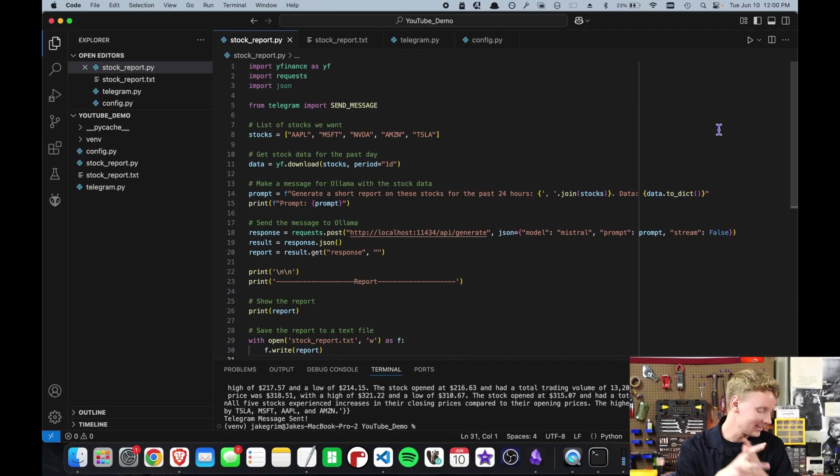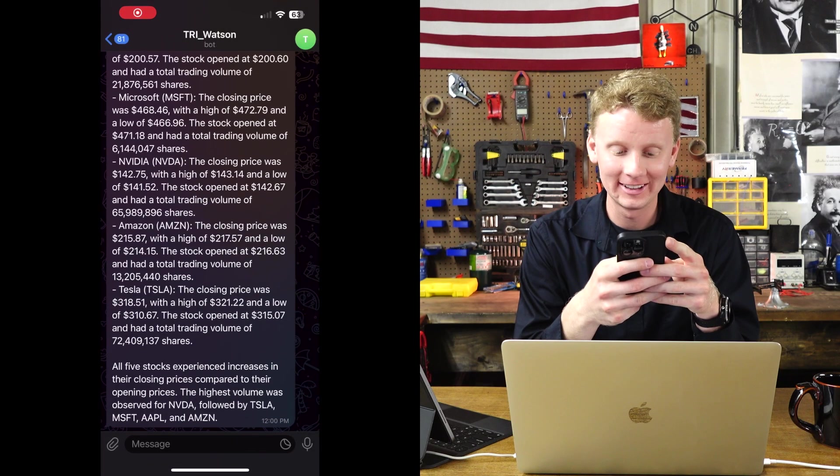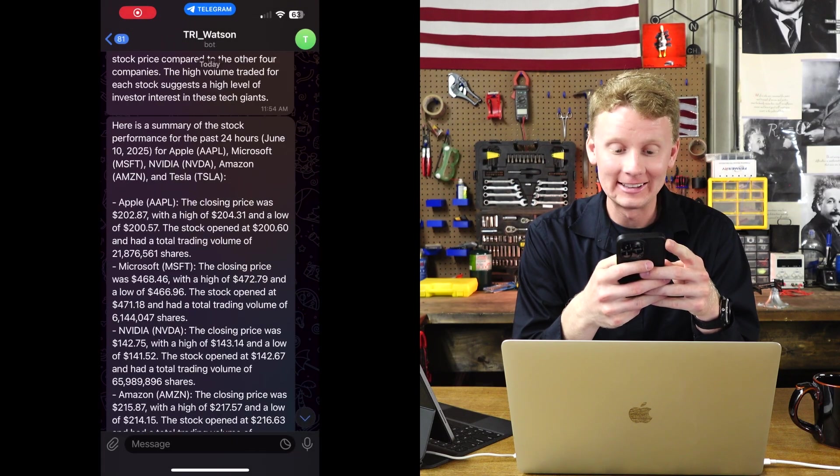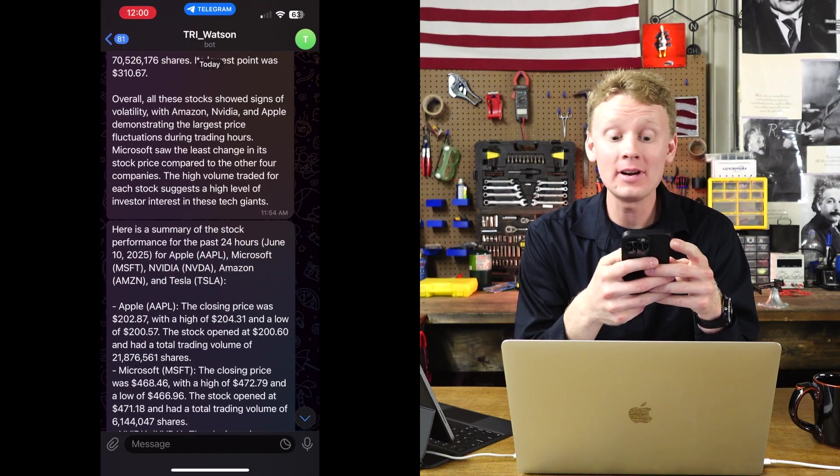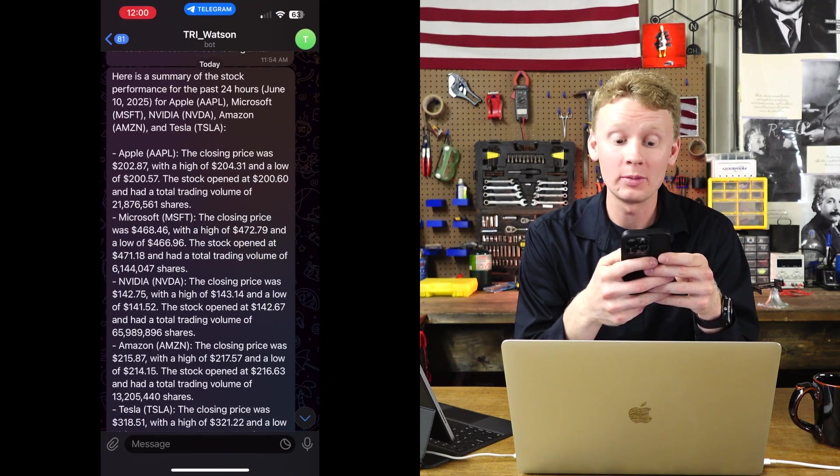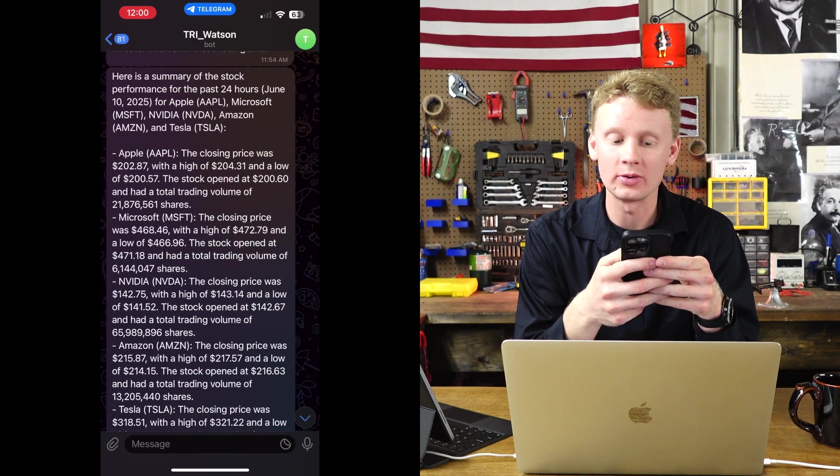Oh, there it is. Wow. Here's a summary of the stock performance for the past 24 hours. Right to my phone.